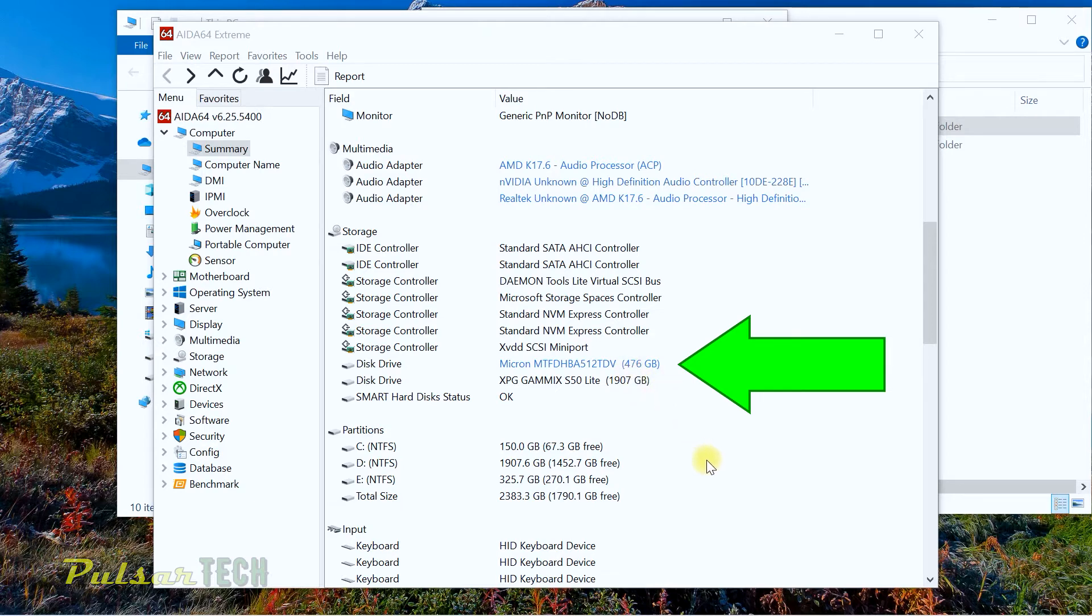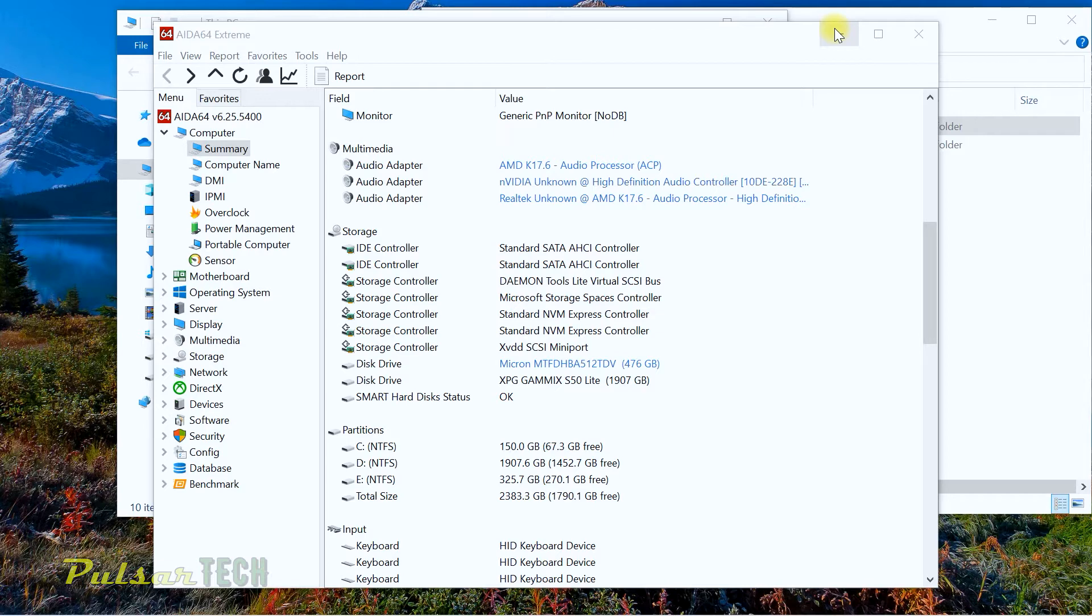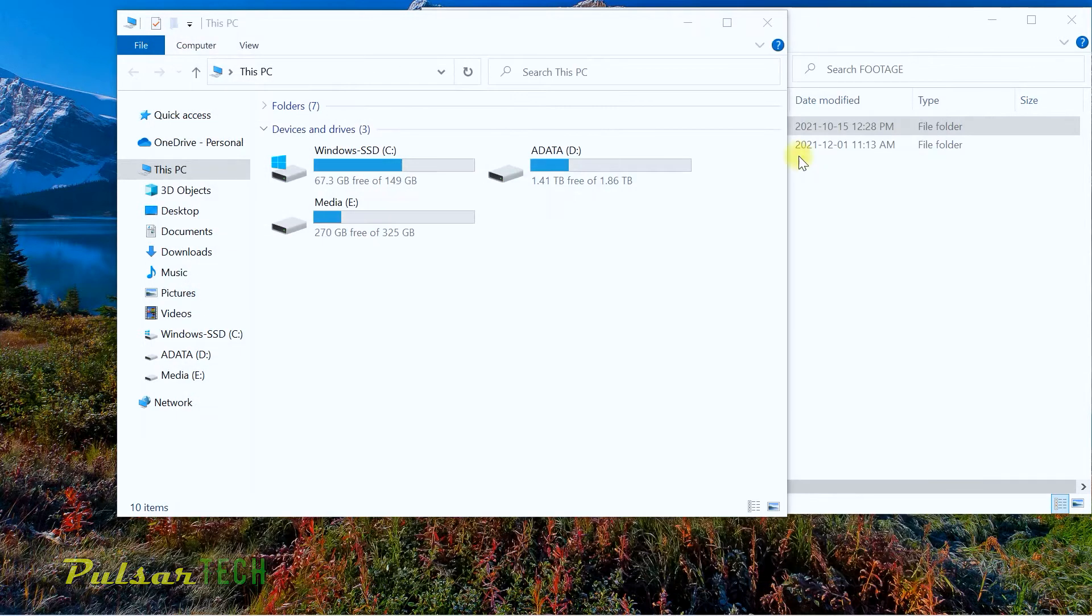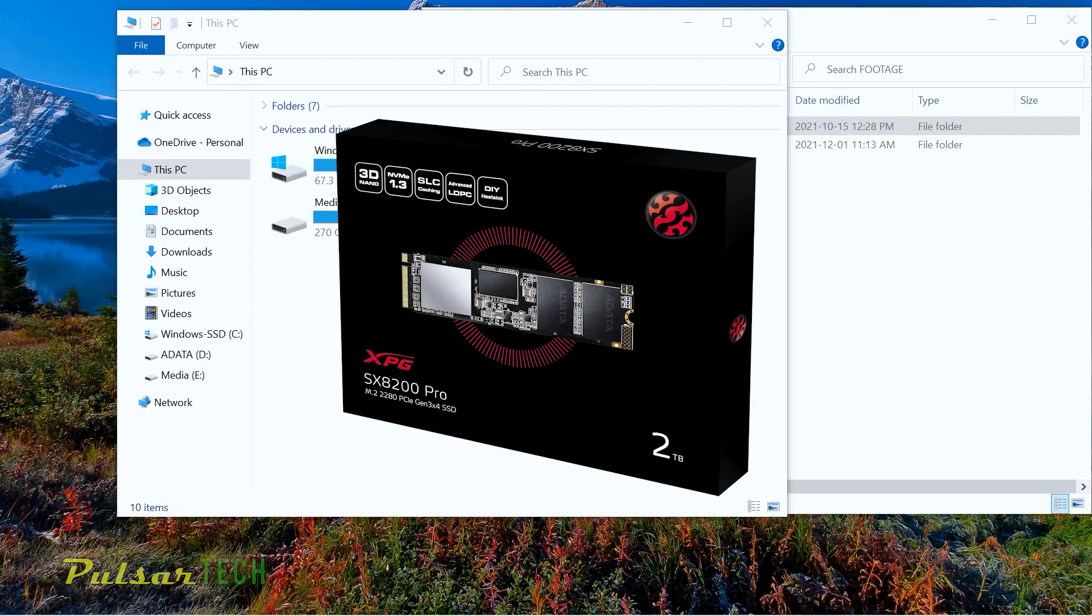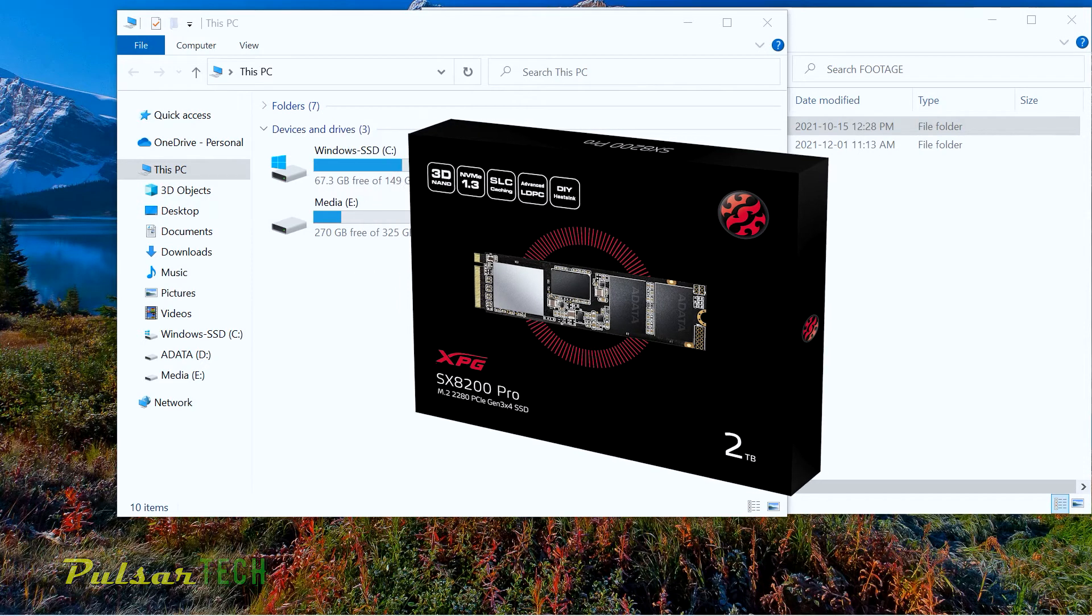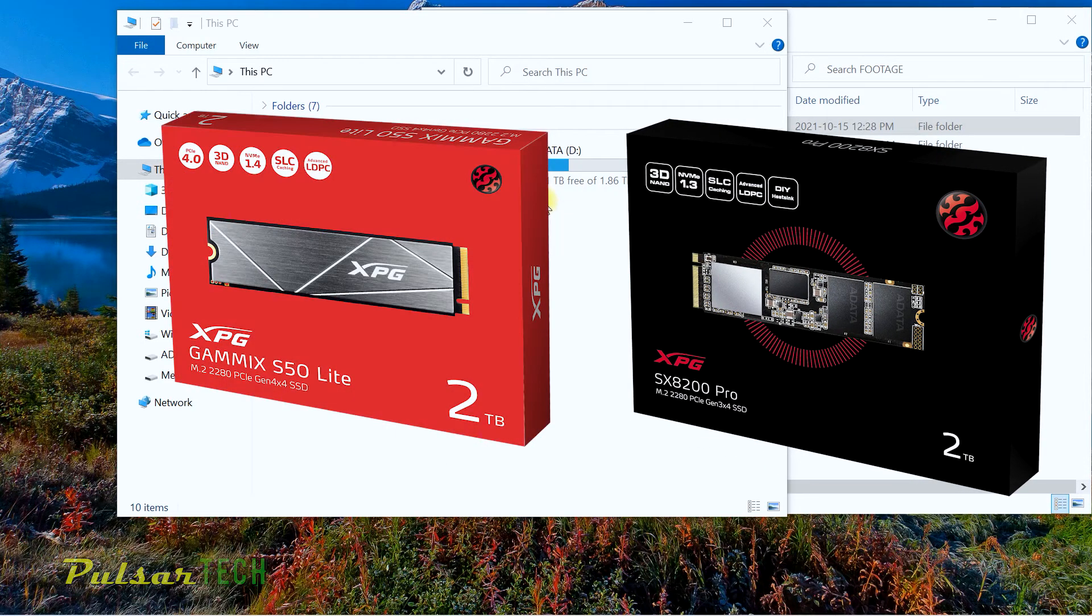The other SSD that I have is actually a Micron with a very long number here. It's a 512 gigabyte version. We're going to copy files from this new XPG Gamix to the Micron SSD and vice versa. Then we're also going to do one more synthetic test using the Crystal Disk Mark.